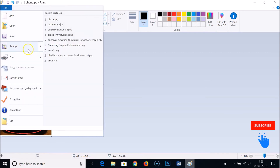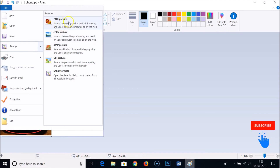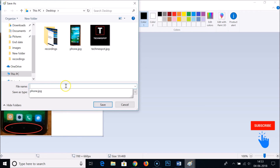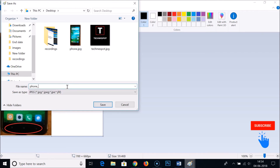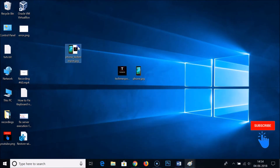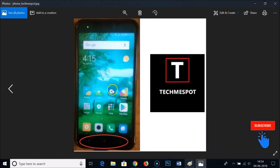After adjusting the canvas, click on File, then Save As. You can choose PNG, JPEG, BMP, GIF, or other formats. Select JPEG, choose where you want to store the combined picture, and give it a name — for example, phone_tech-me-spot — then click Save.